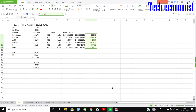Hi guys, I'm Jagdish. Welcome to another video regarding the Policy Analysis Matrix. In the previous video we explained the framework of the Policy Analysis Matrix. In this video we will do some estimations — how to derive the private profitability, social profitability, and competitiveness.